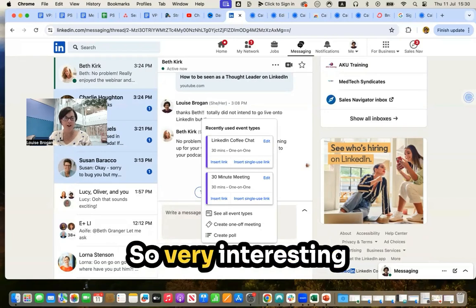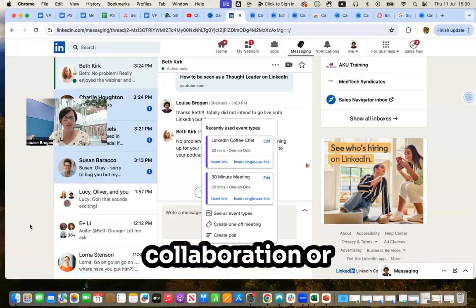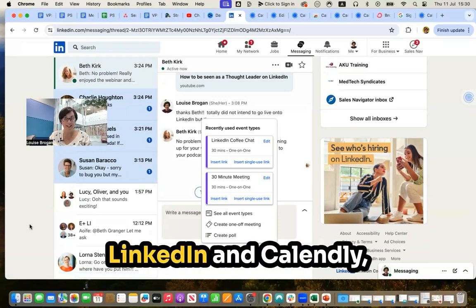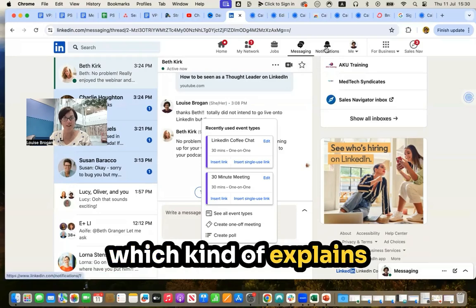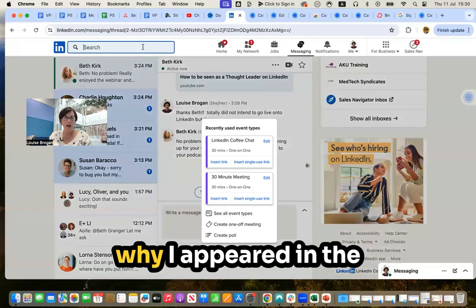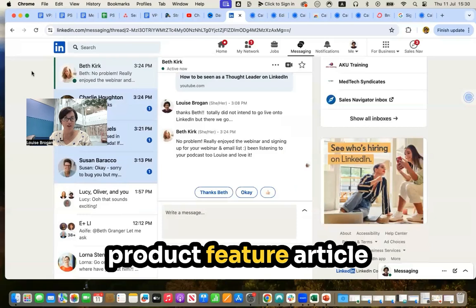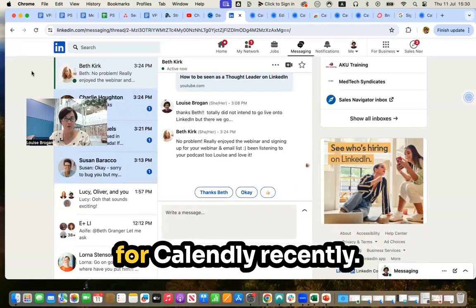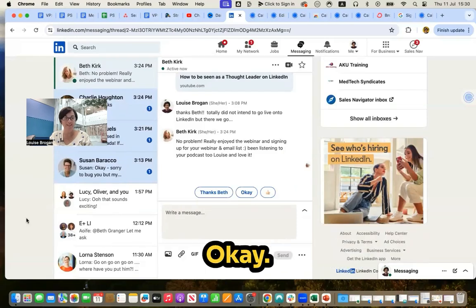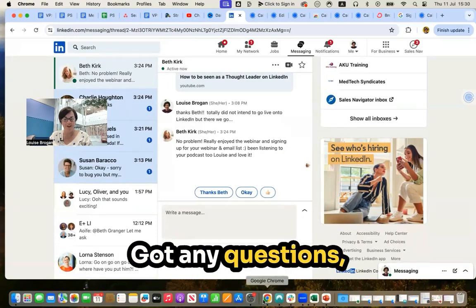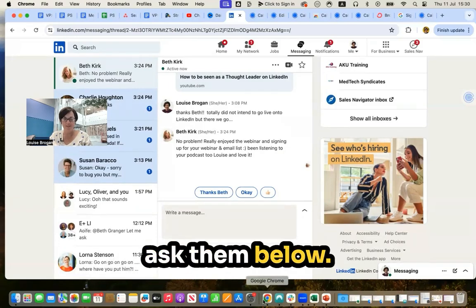So very interesting collaboration or integration with LinkedIn and Calendly, which kind of explains why I appeared in the product feature article for Calendly recently. Got any questions? Ask them below.